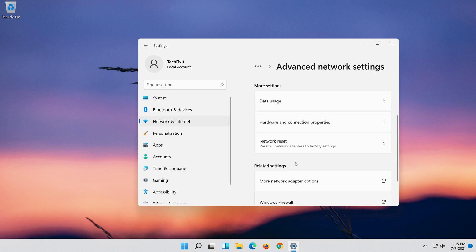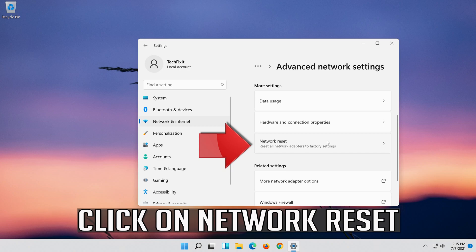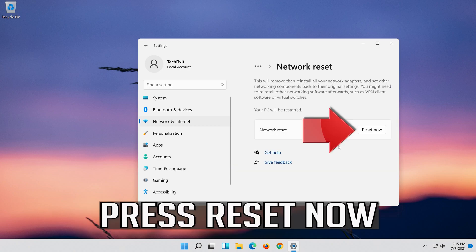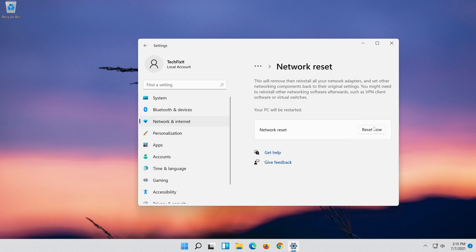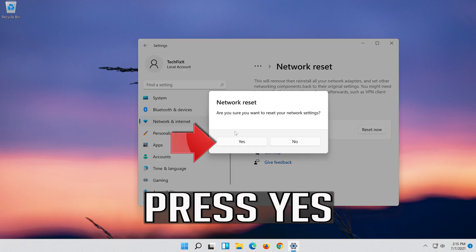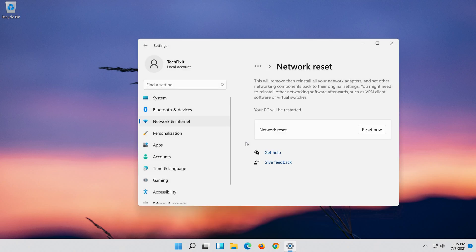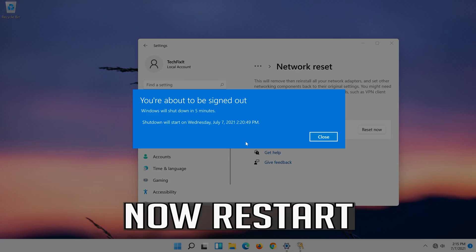Click on Network Reset. Press Reset Now. Press Yes. Now restart.